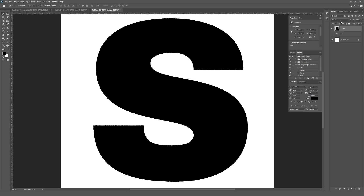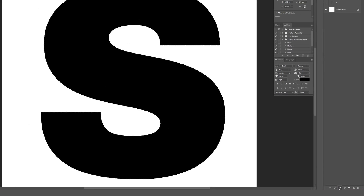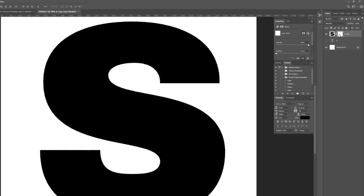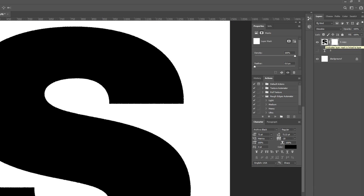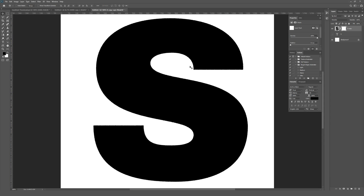Once the blending mode is set to Dissolve, I'll go to the bottom of the layers palette and click the button that looks like a rectangle with a circle masking in the middle — that's the Add Layer Mask button. Clicking that creates a layer mask next to the type in the layers palette. Just make sure you click on that layer mask so it's selected, and not the actual type layer — click just to the right of it.